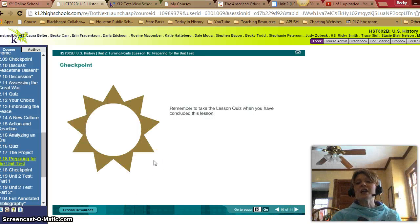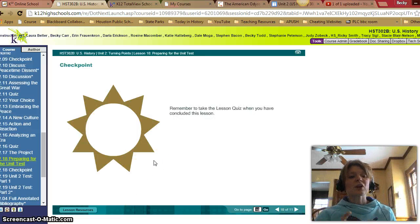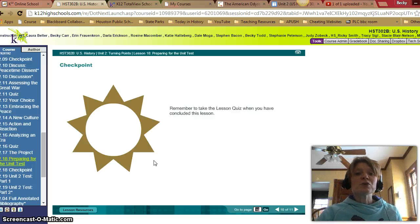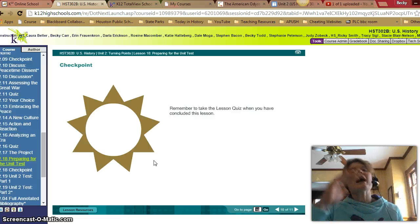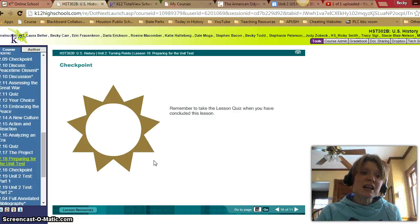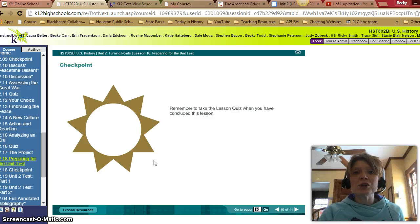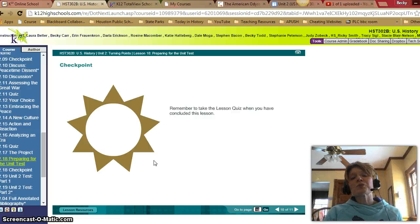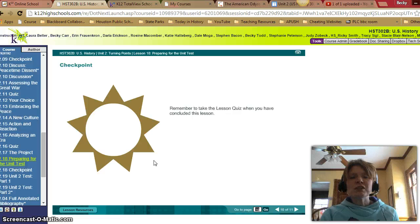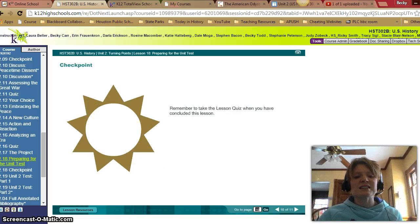Remember, before you take the test for Unit 2, go through all your lesson review guides, lesson answer keys, and your reading guides. Try to attend the Class Connect session we'll have for the Unit 2 review, or at least watch the recording, so you can feel very prepared for the Unit 2 test. Good luck everybody, and do a great job on your test!